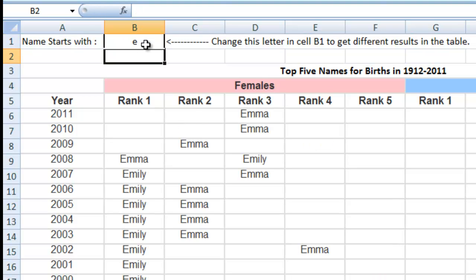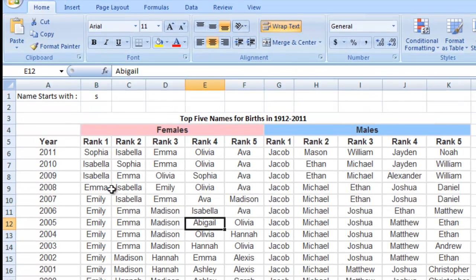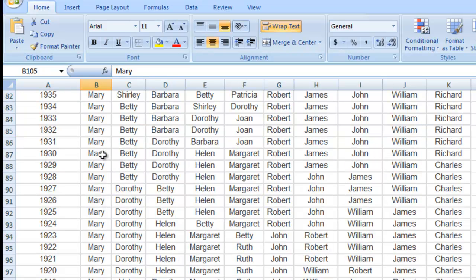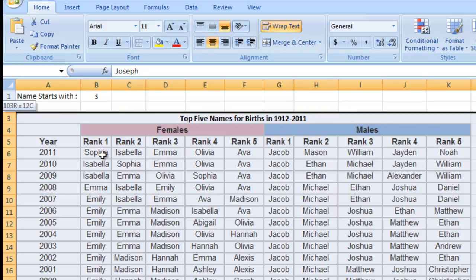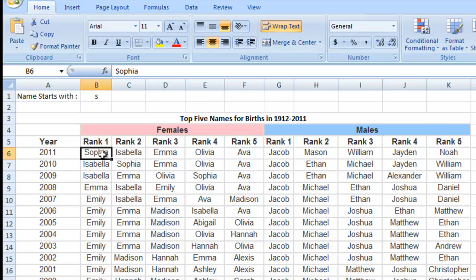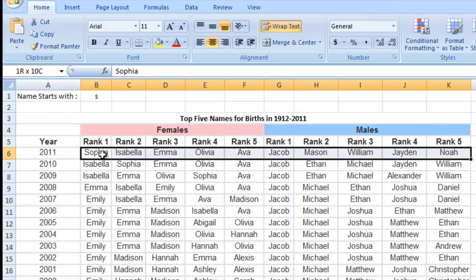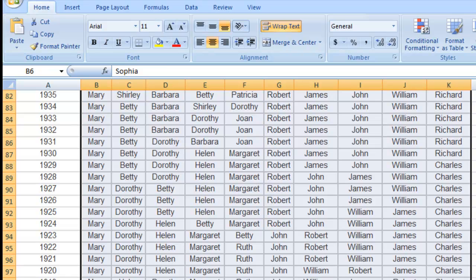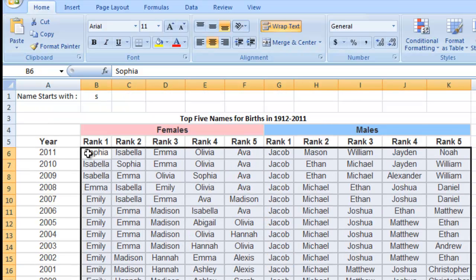So let's go ahead and show you how that conditional formatting works. What you want to do is first highlight the entire range of cells you want to affect. I'll start here in B6 — you can download this file on my blog at ExcelDashboardTemplates.com — and I'm going to highlight all the way down to K105. So our active cell is B6, down to K105.